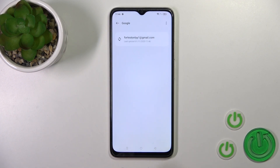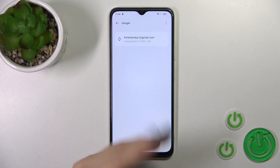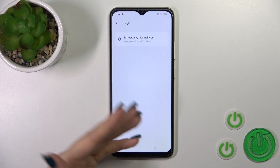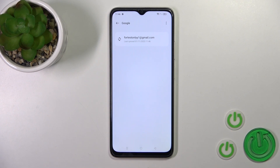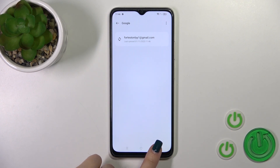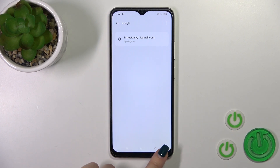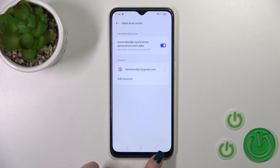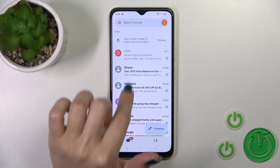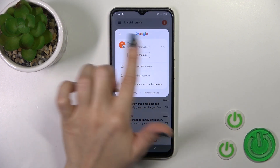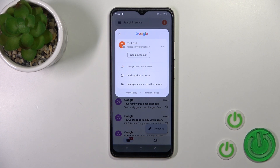Confirm your action by tapping remove account. Now in Google account settings we have successfully logged out from the Google account. Let's just go back to Gmail to see that we have also successfully logged out from the Gmail app.